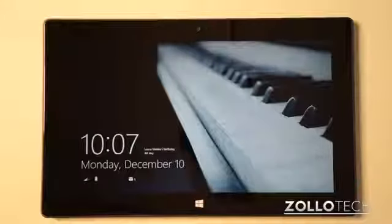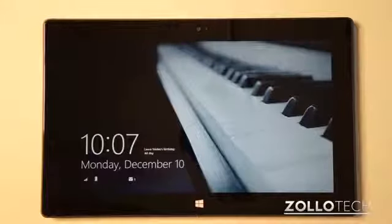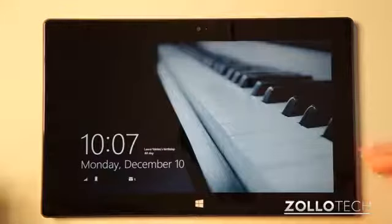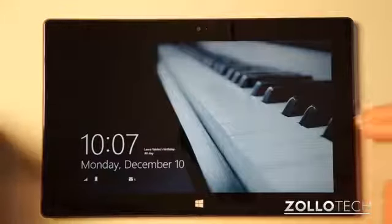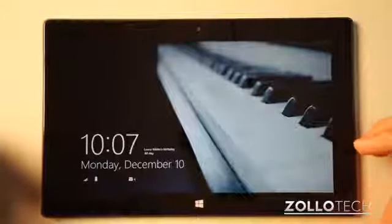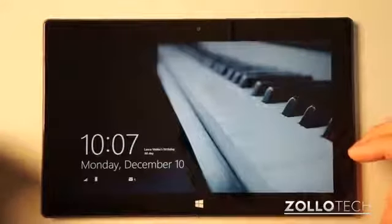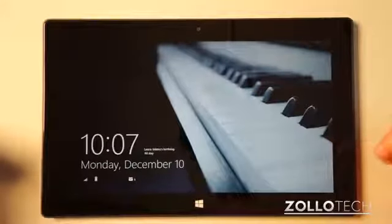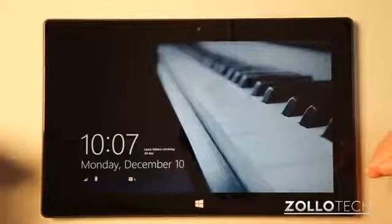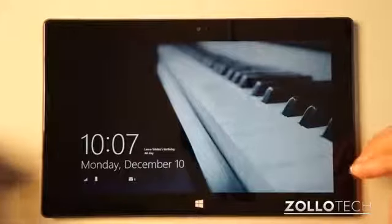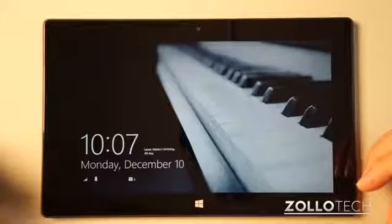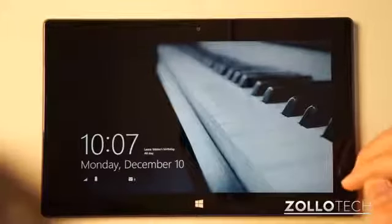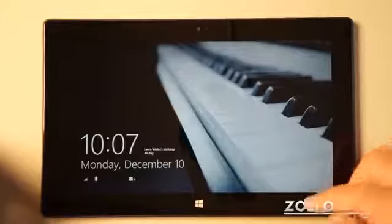Hi everyone, this is Aaron for Zolotech. I thought I'd walk you through how to reset Windows RT and Windows 8. This is a Microsoft Surface, but it'll be the same on just about any new Windows 8 or RT device.